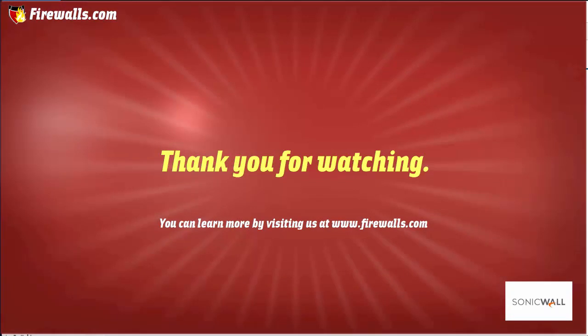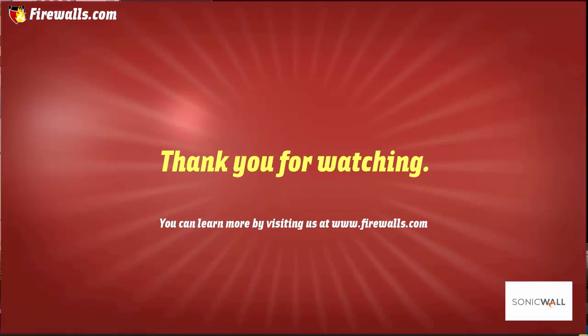And that concludes this week's video on basic static routes. Thanks again for watching this video brought to you by firewalls.com. We hope you enjoyed it. Be sure to subscribe in order to see more videos from our Essentials series over the coming weeks.